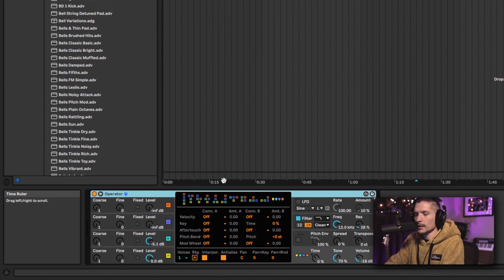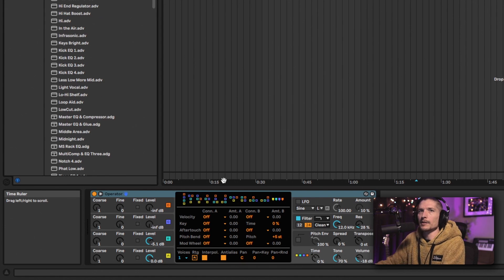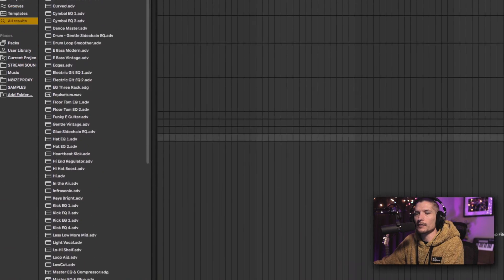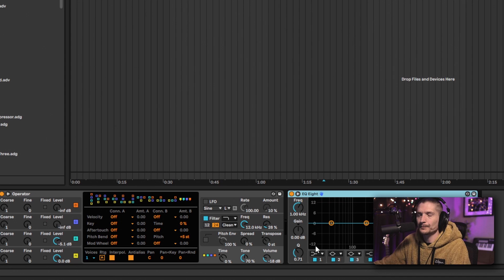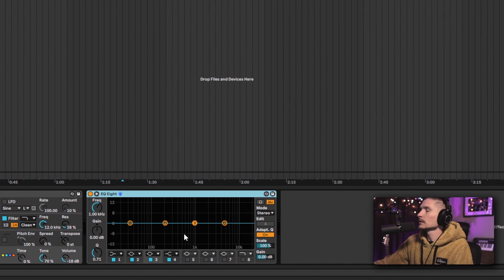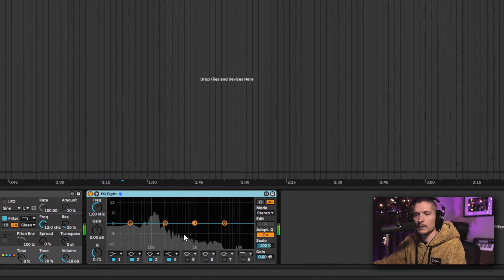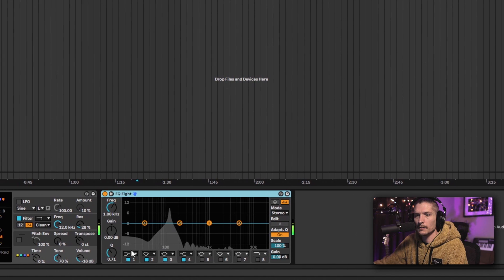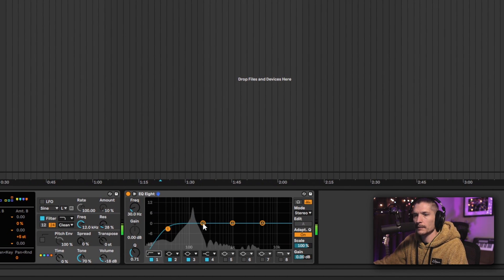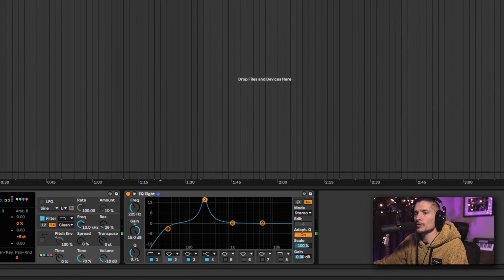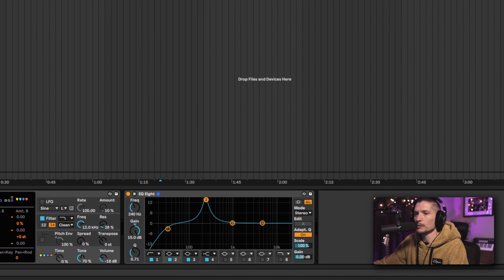Next thing I'm going to do is put in an EQ just to get rid of anything — or boost anything — that I think I would or wouldn't want. Let's just get rid of mud and then search around for frequencies that might be offensive.